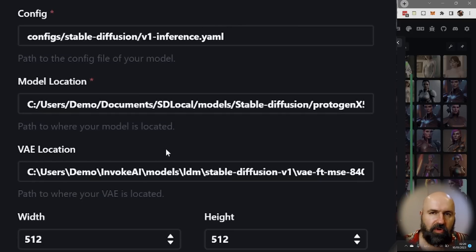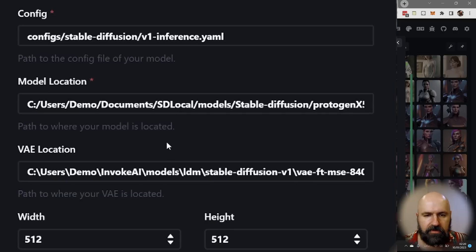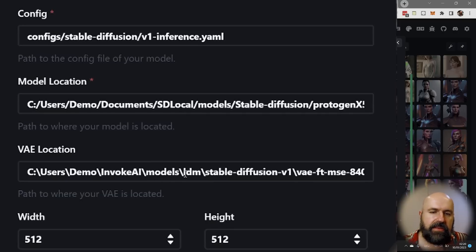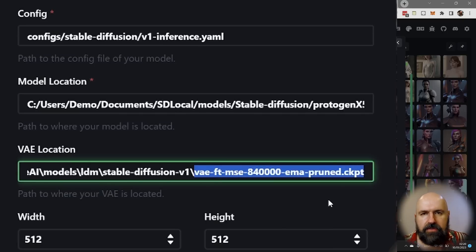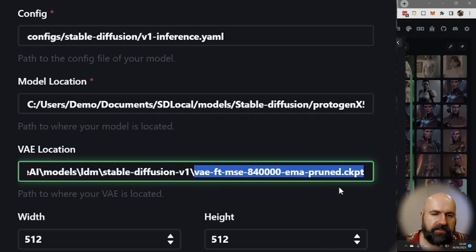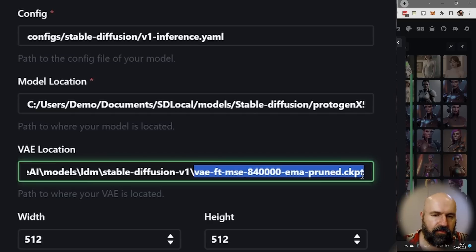Now this is also inside of the invoke folder. You can see here inside of the models folder. In there the LDM folder. In there the stable diffusion V1 folder. And in there you have a VAE file that is also in the CKPT format. So simply copy that link over into here,